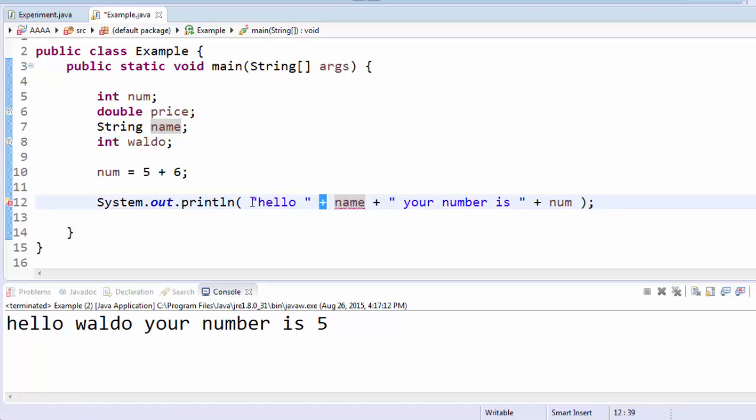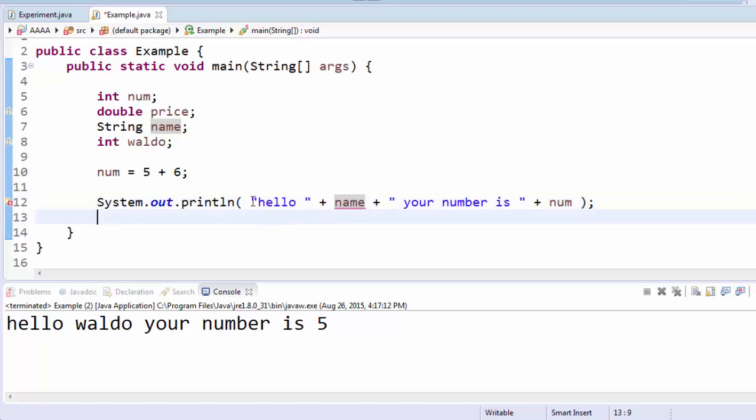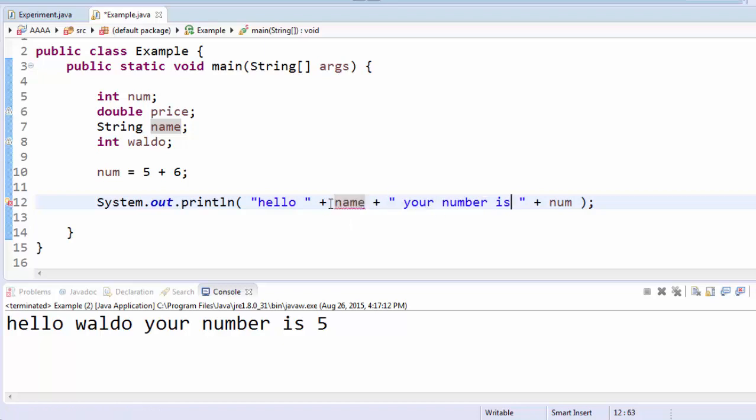What the plus symbol means when you have text on either side is it will just paste those two pieces of text together, ends to end. The technical name for this is concatenating. So it's going to display hello, followed by name, followed by this text.